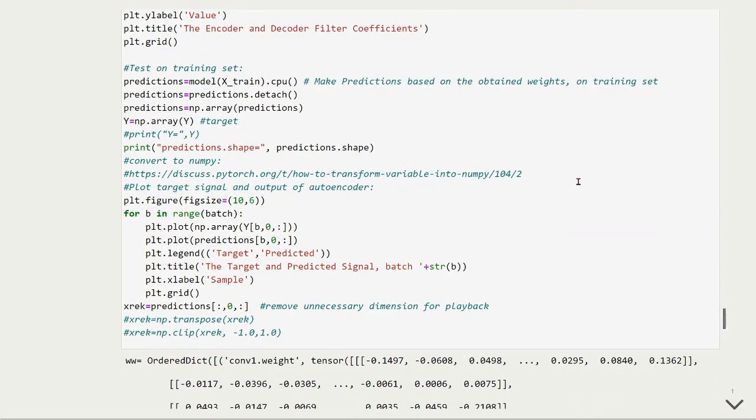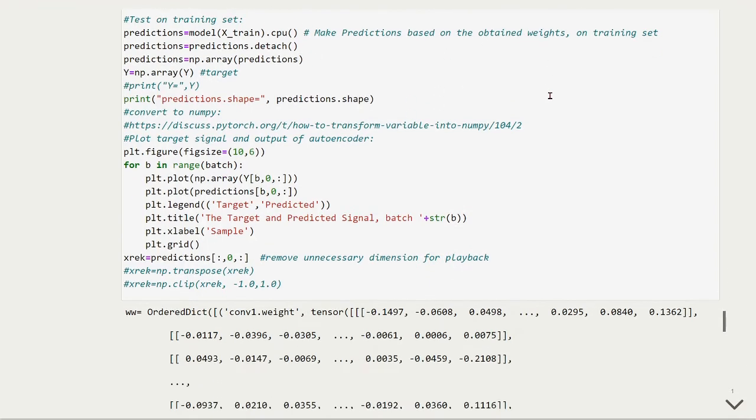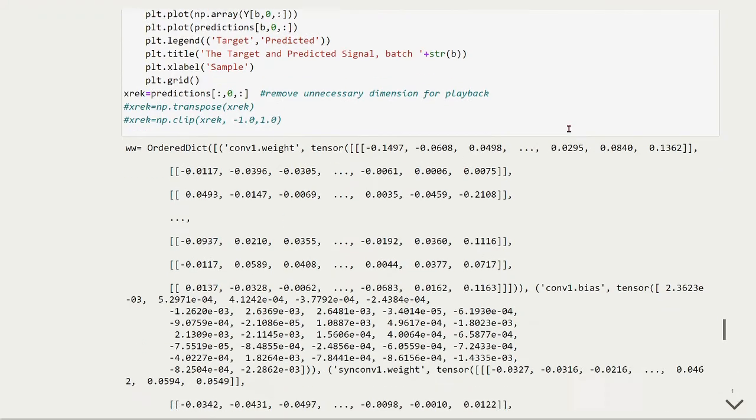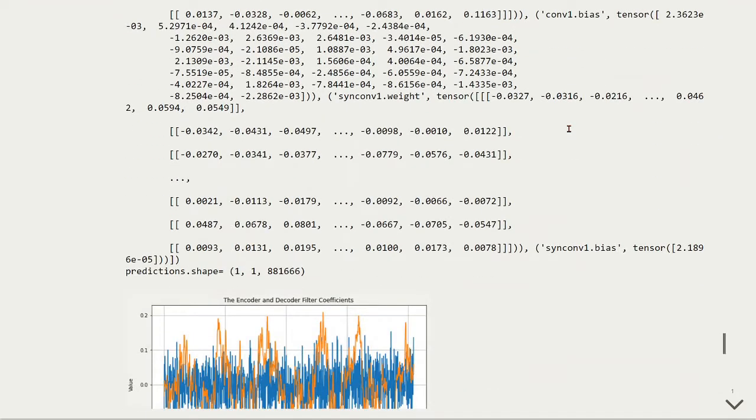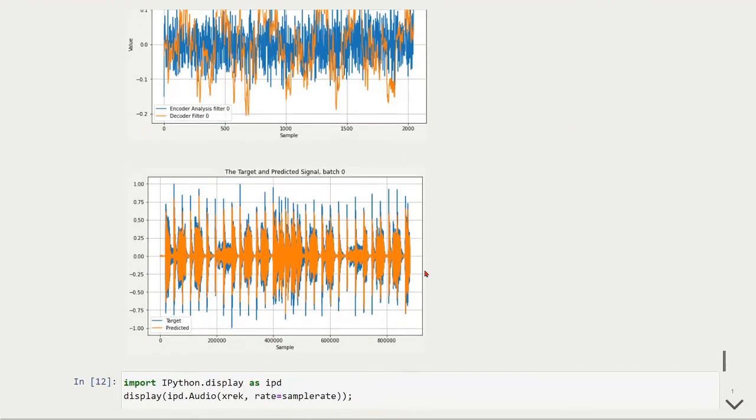Then, we can test our model on the training set. We will have the predictions by applying the trained model with the training set. And this way, we have our predictions. And then, we will have here the comparison between the predictions and the target. And this is what we have here, the target and predicted signal for one batch.